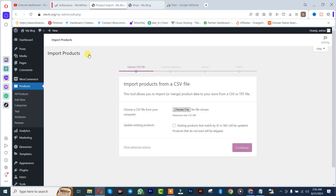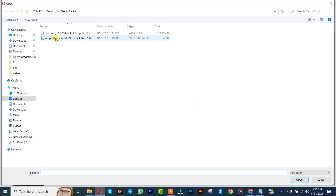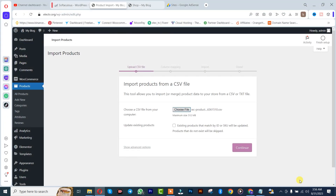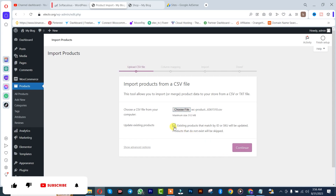After clicking import, you simply need to choose the location of the importation file. Click on Open, after which you simply click on Next. But if there are existing products already, you simply need to click on the existing product option.